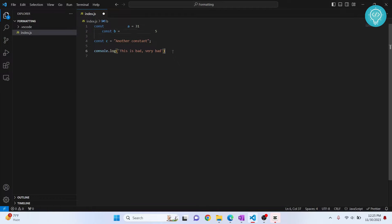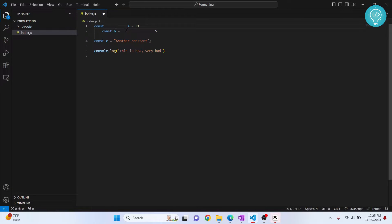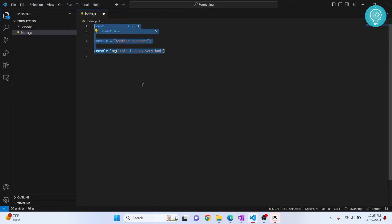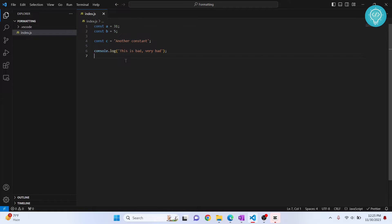I have this very badly formatted code here — there are some spaces, some tabs, I'm using double quotes here and single quotes here, some lines have semicolons and some don't. But if I do Ctrl+S and save this, everything is well formatted and organized.